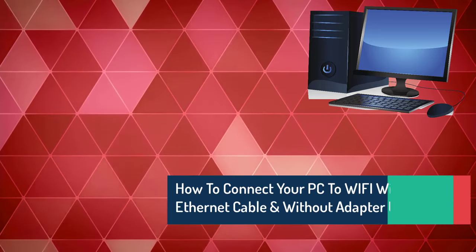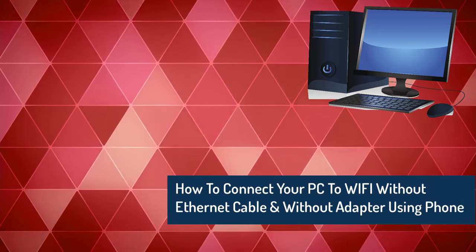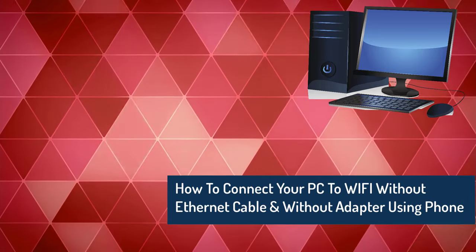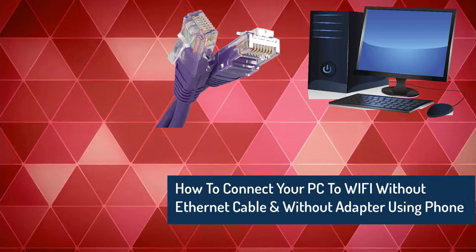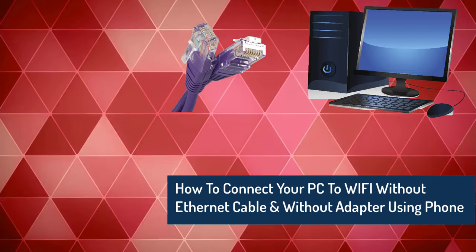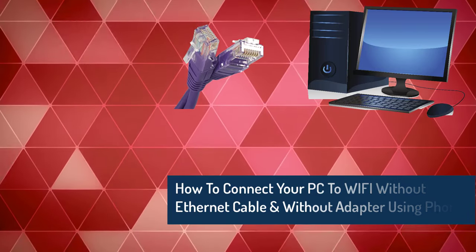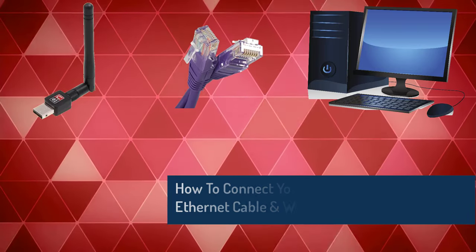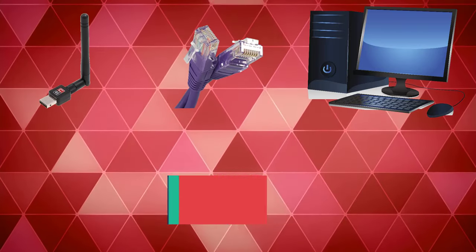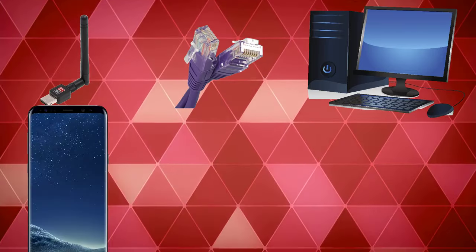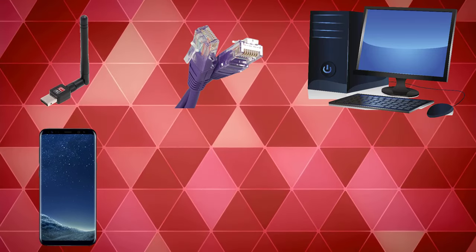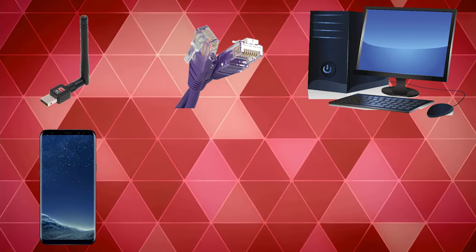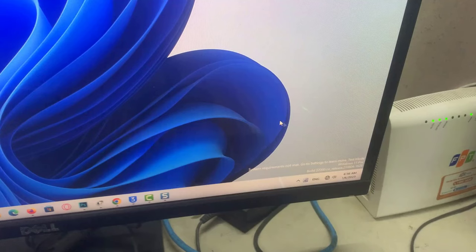Hi everyone! In this video, I will show you how to connect your computer to Wi-Fi without an Ethernet cable, or how you can connect your desktop to Wi-Fi without any Wi-Fi adapter just using your smartphone. So let's get started.